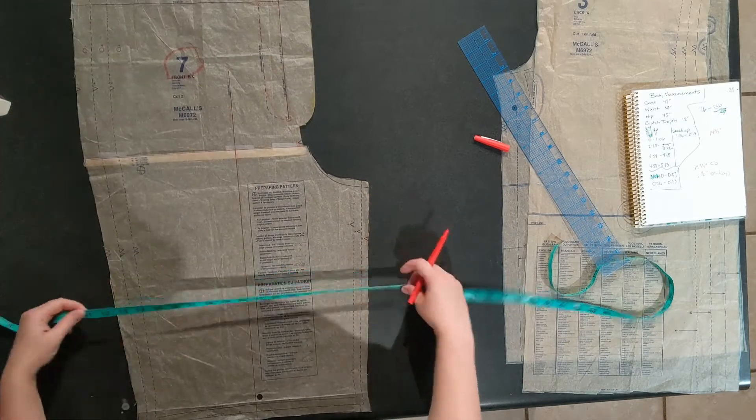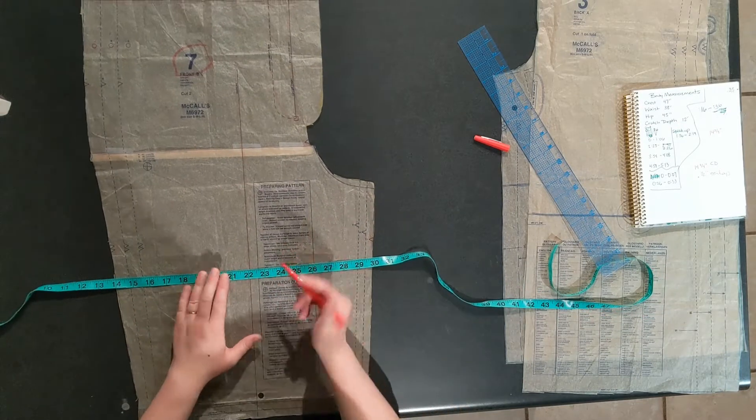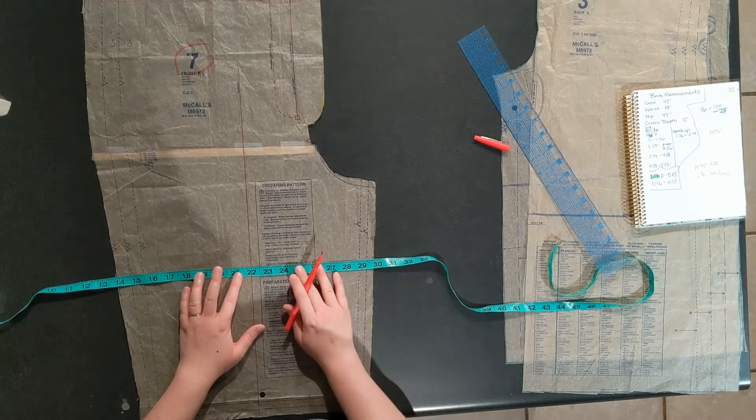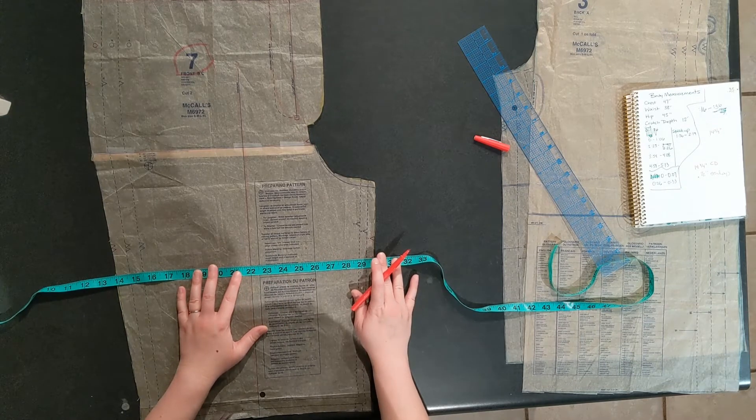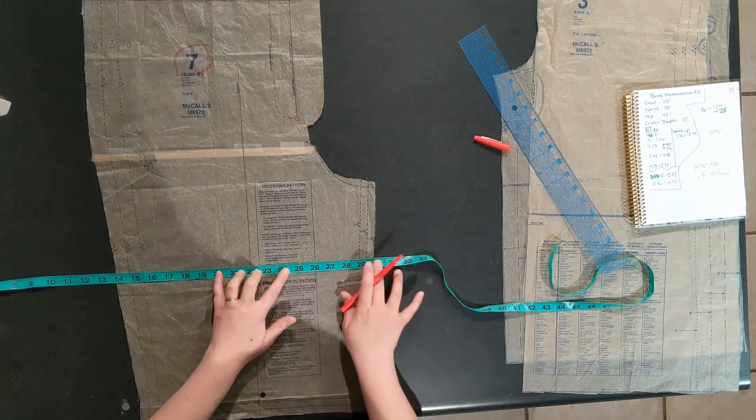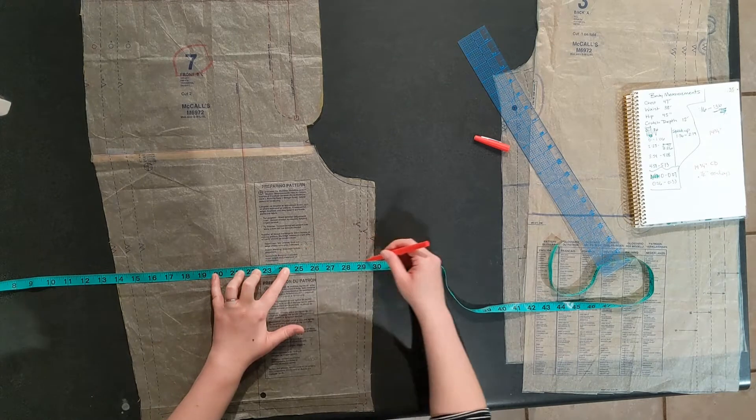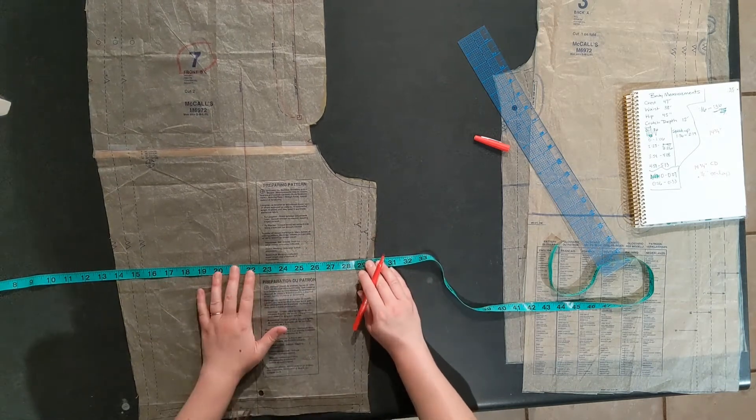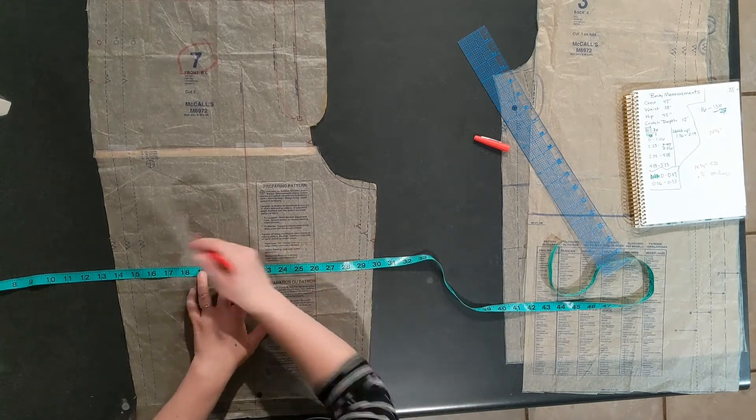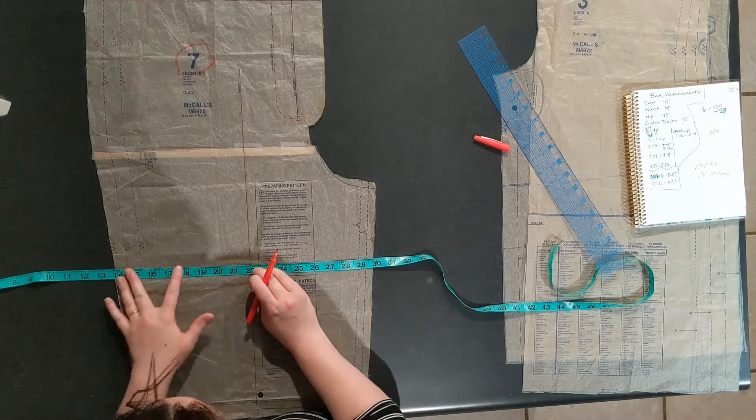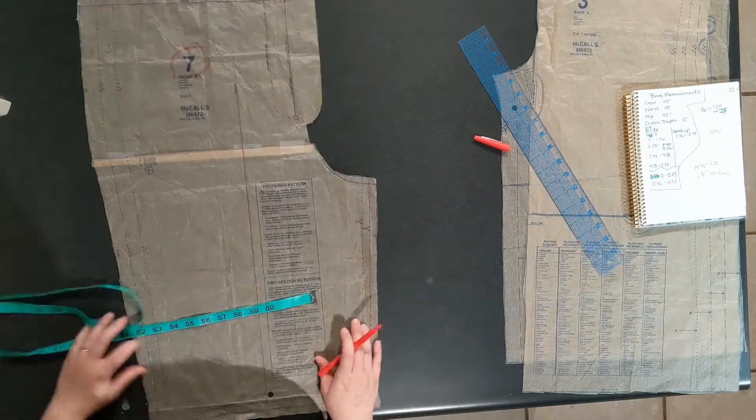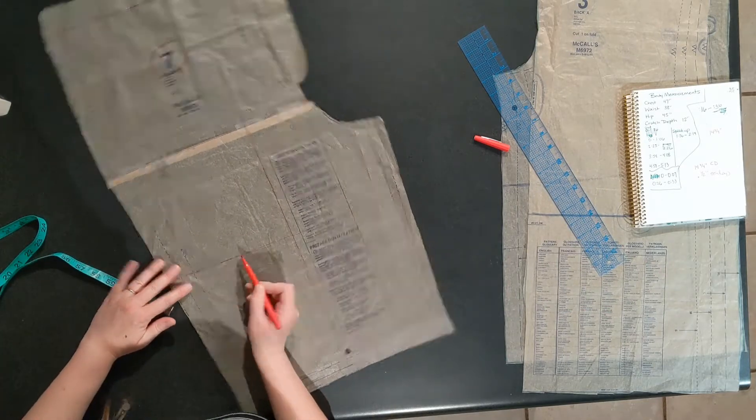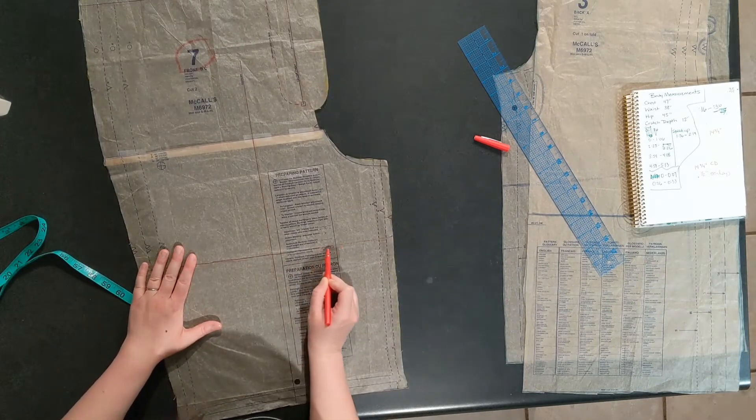Make a mark and then draw a line going across the leg. This line needs to be perpendicular to the grain line. I'm going to use my measuring tape to draw across, and I'm also using the lines on my measuring tape to make sure that it is perpendicular to the grain line.